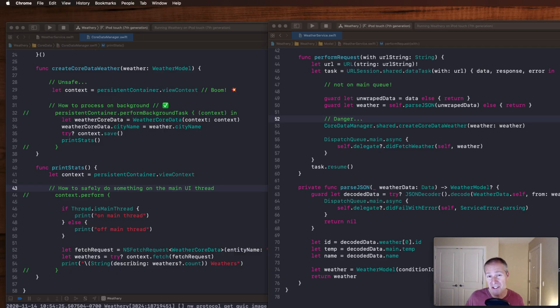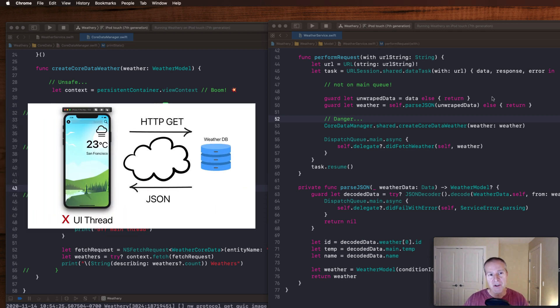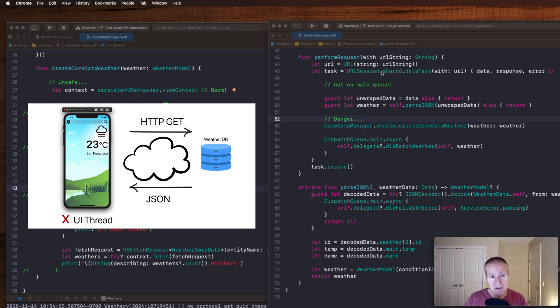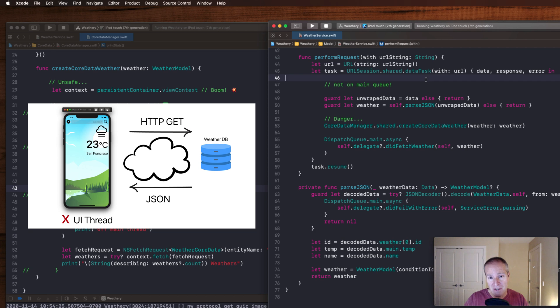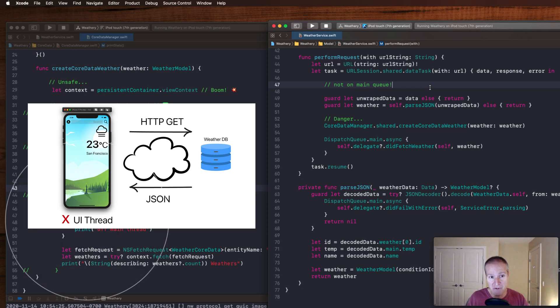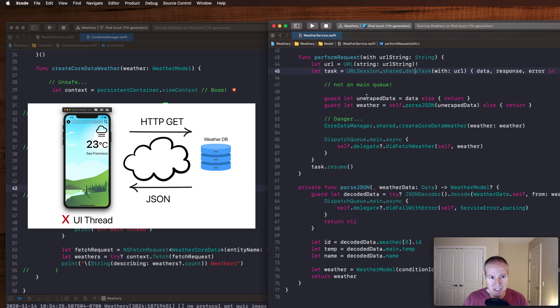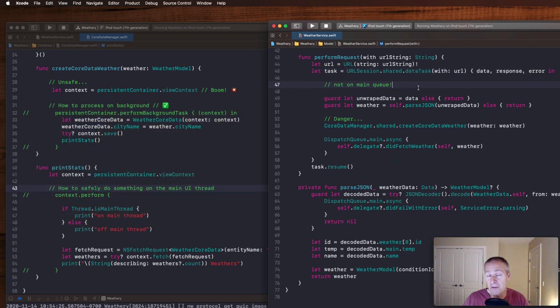Let's start by talking about the problem and where the danger is when working with Core Data and background threads. Here I've got a class making an HTTP request using URL session. When that result comes back in this closure, that is not on the main queue. That's the first thing you've got to understand. You've got to be very careful where you are when making these requests. In this case, data task makes no promise that you're going to be on the main thread or main queue when you come back. So all the JSON parsing I do here, I just have to be aware I'm not on the main queue.